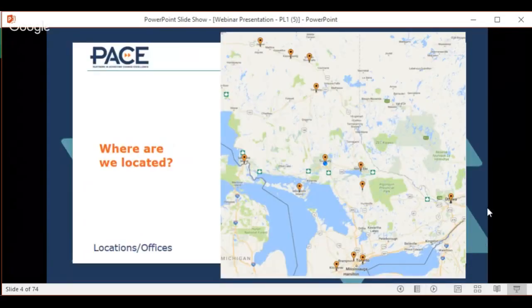We're located in Sudbury — that's our head office. We also have offices in North Bay and Timmins. We pretty much service anywhere you want us to be. The little dots on the map indicate where we're currently servicing clients.